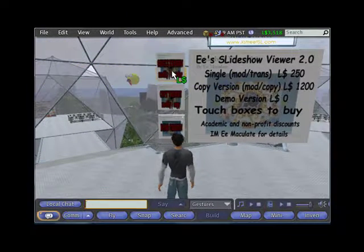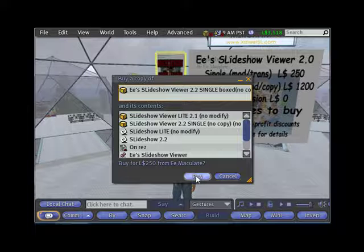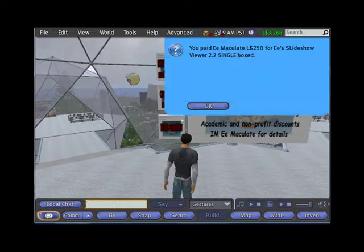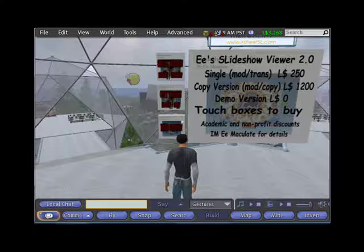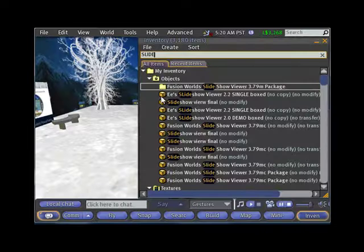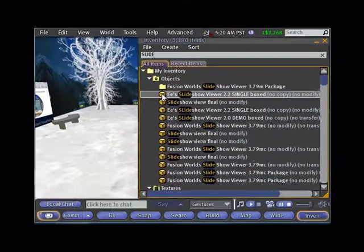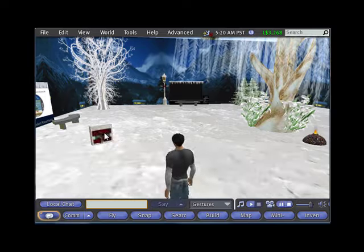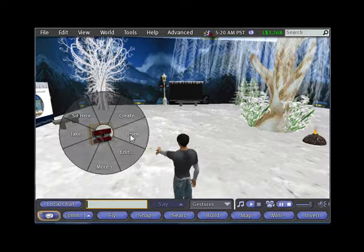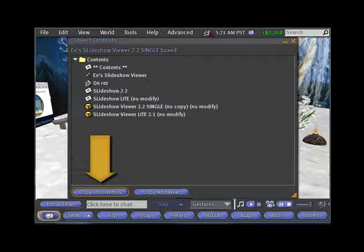To make your purchase, left-click and touch the version that you want, then click the Buy button at the bottom of the info box, and then click OK. The slide viewer will be added automatically to your inventory. Teleport back to where you will be using the slide viewer. You will then find your new slide viewer in your inventory as a box. Drag that box to your land, and then right-click it for the Pie menu, then Open. After confirming you have the correct contents, click on the Copy to Inventory button down at the bottom.